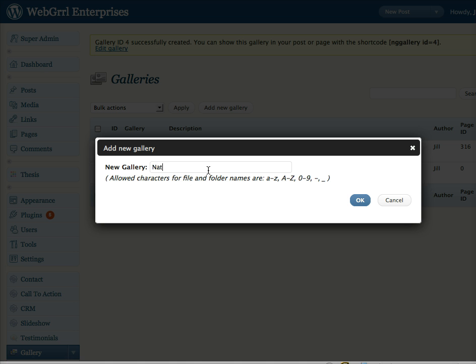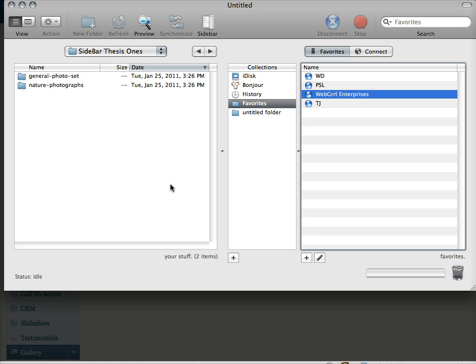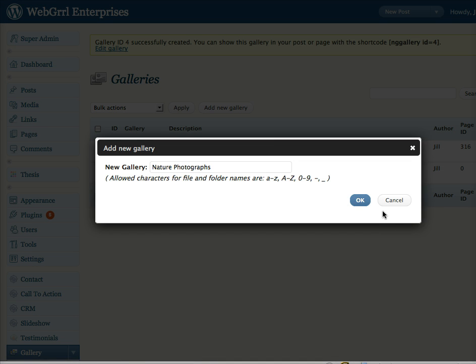And then I'm going to do another one, Nature Photographs. I believe it was called Nature Photographs, right? Nature Photographs. And it's going to create them there in the back end and it'll be listed there.